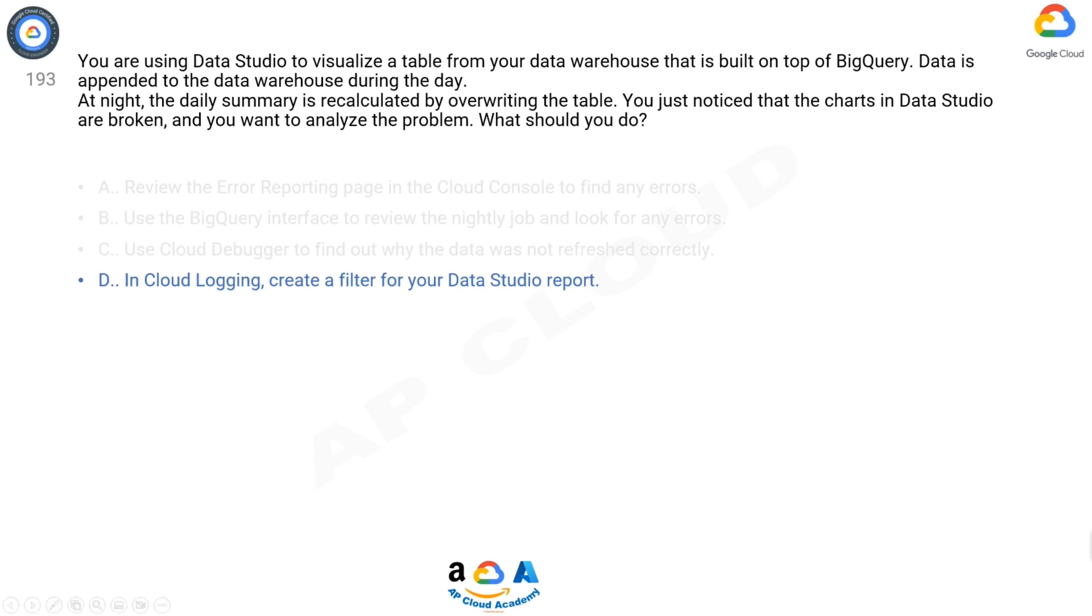D is the correct answer, because Cloud Logging is enabled by default. Cloud Debugger is something we need to configure manually in our code.